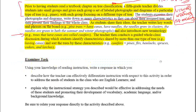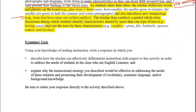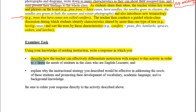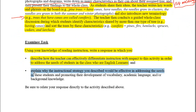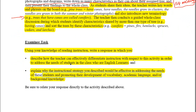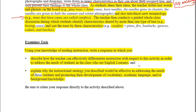The activity contains differentiated instruction that involves writing, speaking, and a lot of visuals in the form of photographs and diagrams. The question asks: using your knowledge of reading instruction, write a response describing how the teacher can effectively differentiate instruction to address the needs of English learners, and explain why the instructional strategy would be effective in promoting their development of vocabulary, academic language, and background knowledge.